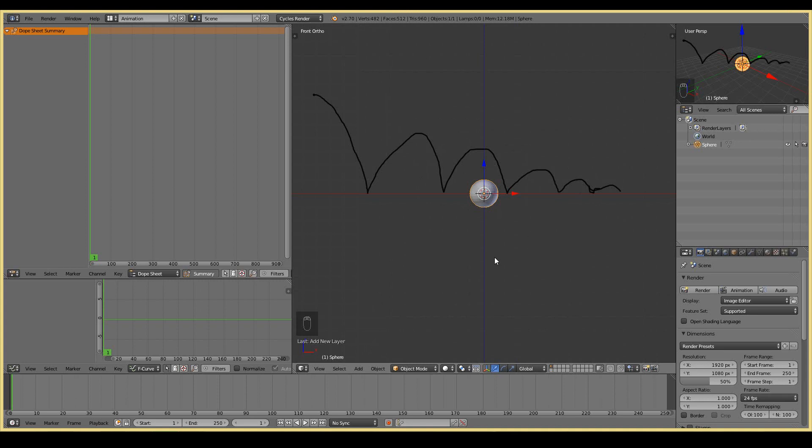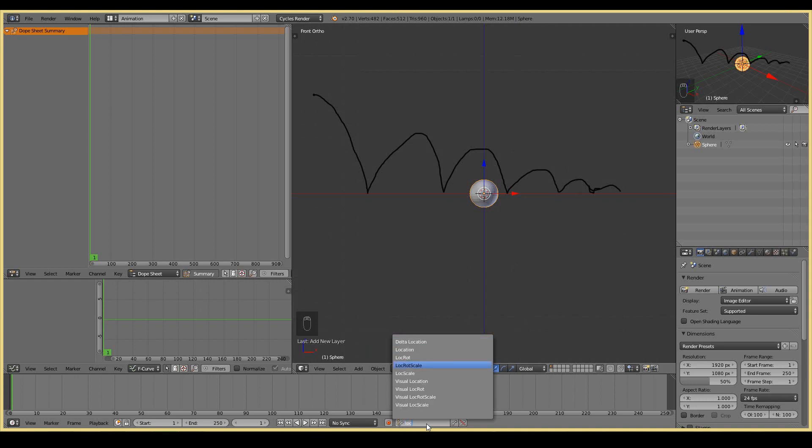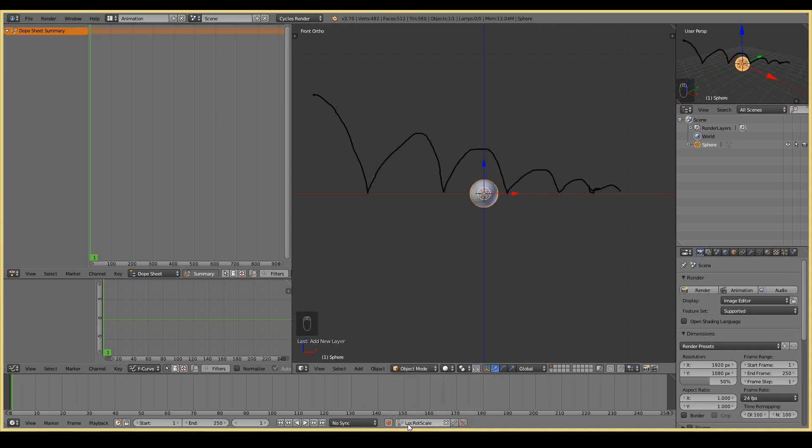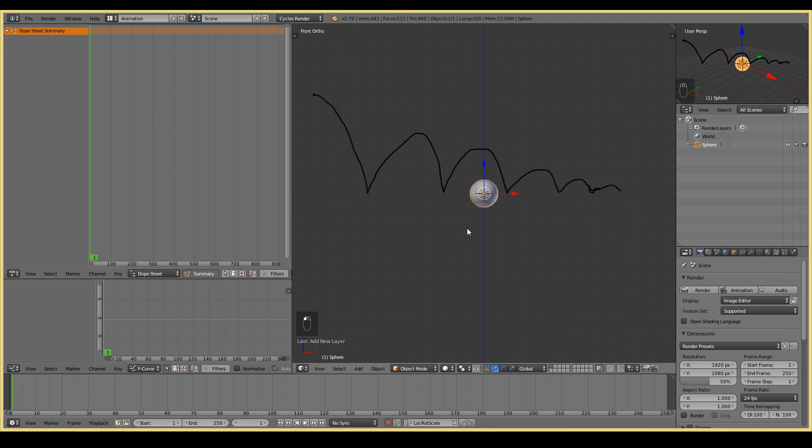Now what we're going to do is animate our position. I'm just going to put this keying set as default to LocRotScale. What this does is every time I create a keyframe, it will create a new keyframe for the location, the rotation, and the scale. I'm going to enable this automatic keyframe insertion. That means every time I manipulate this object, it will automatically create a key.